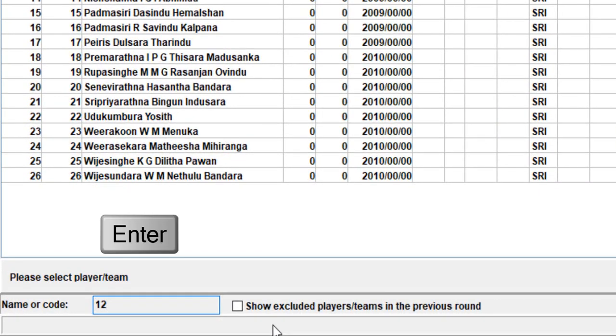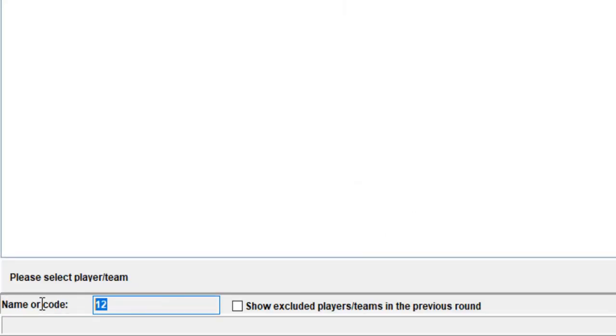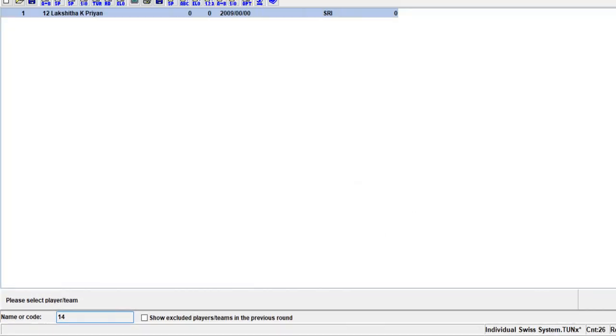If exactly one player is selected, the Exclude Player or Reactivate Player dialog appears.